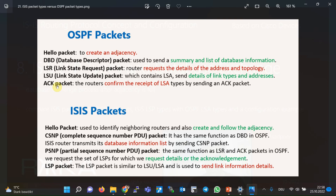Almost equivalent packets are also available in ISIS routing protocol. The Hello packet is used to identify neighboring routers and create and maintain adjacency. The CSNP, or Complete Sequence Number PDU packet, has the same function as DBD in OSPF — the ISIS router transmits its database information list by sending a CSNP packet. In point-to-point networks, the CSNP packet is sent only once at the beginning of creating adjacency, but in broadcast networks, as we will discuss in the next section, this packet is sent periodically by the Designated IS.